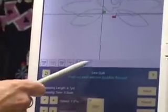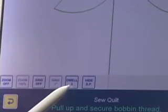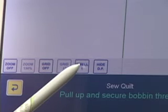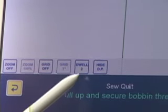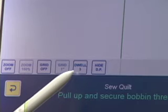Down here in the ribbon underneath the image we have a button that says dwell 3. When I tap it, it changes to dwell off. When I tap it again, it goes dwell 1. Tap it again, dwell 2. Tap it again, dwell 3.